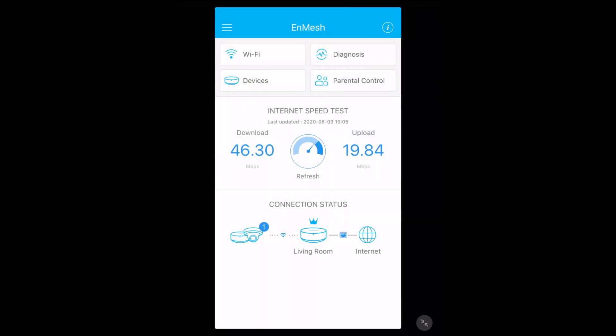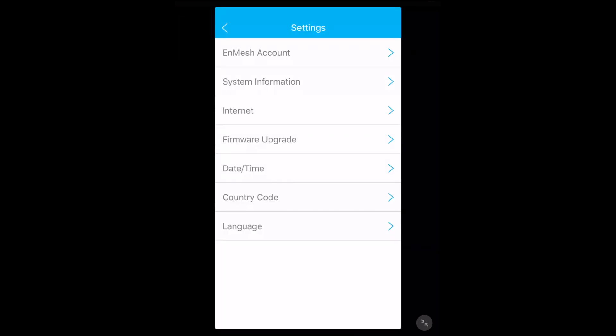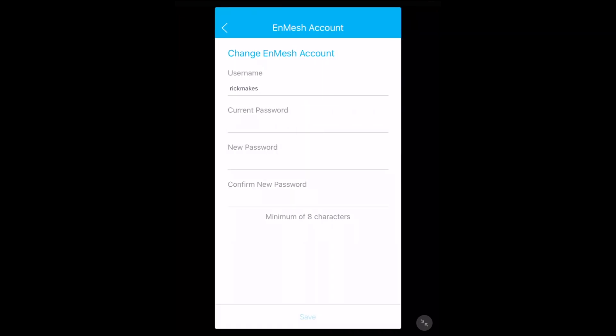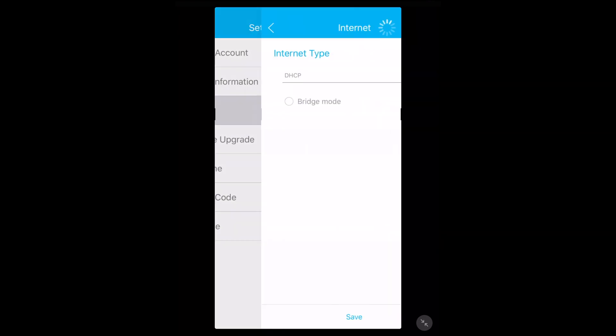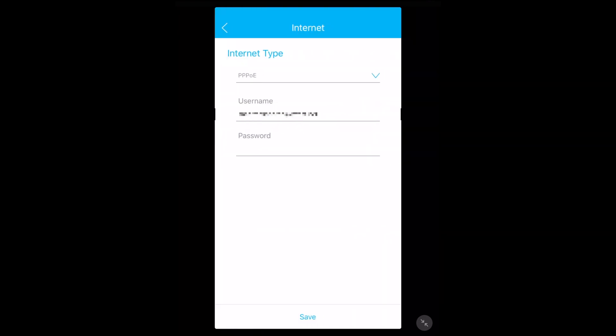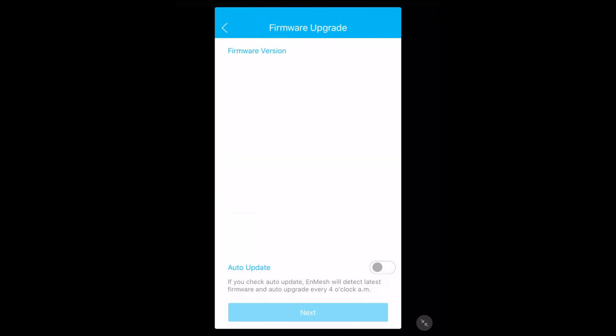If we hit the menu in the upper left here we have a couple more choices. We have Wi-Fi, devices, parental control, and diagnosis. If you go to advanced it'll take you to the web interface. I'm not going to cover that in this video. If we look at settings you can change your nmesh account, change your password here. We have system information, internet information - we have internet type, the IP address, the gateway, DNS. I hit internet, we have the PPPoE account.